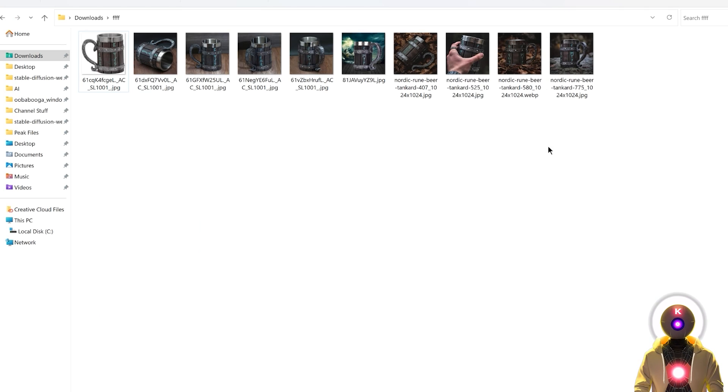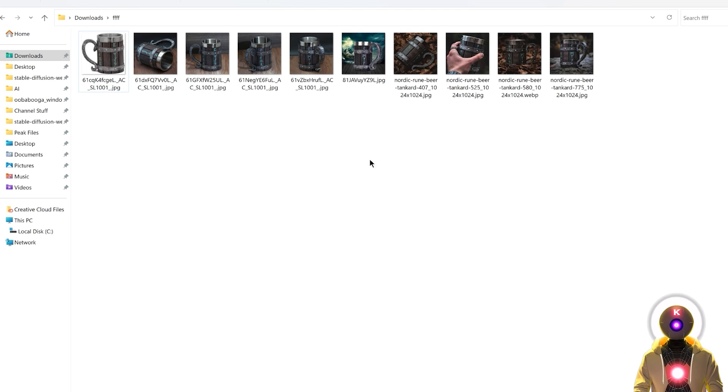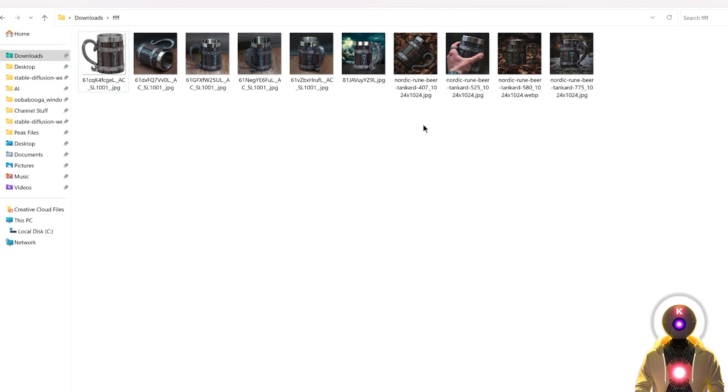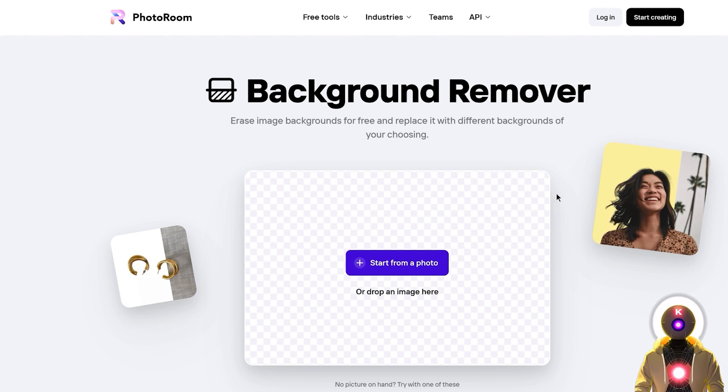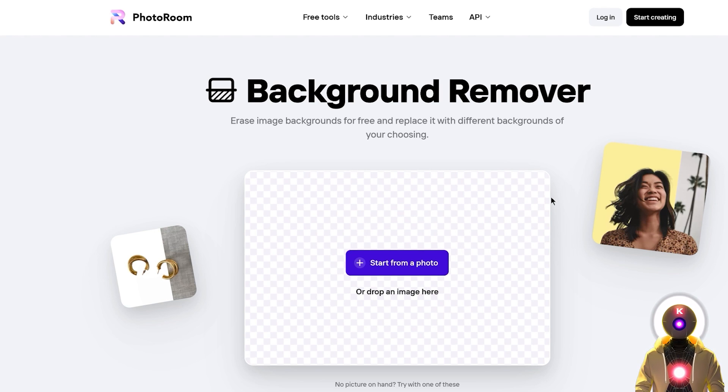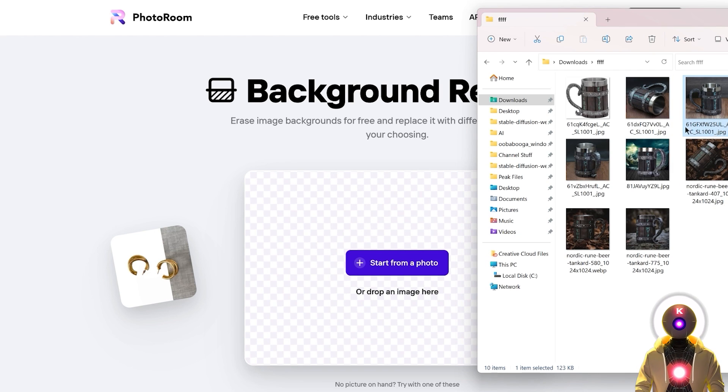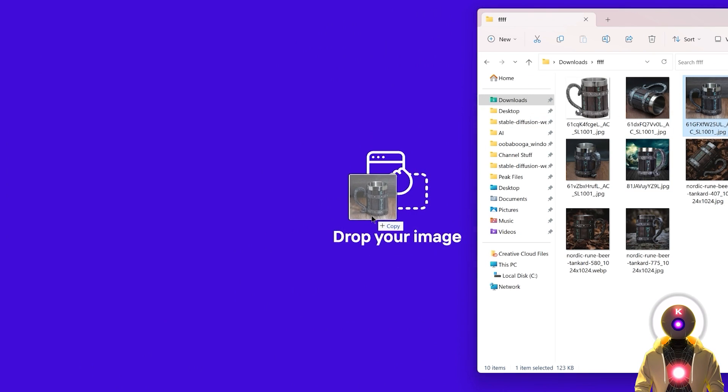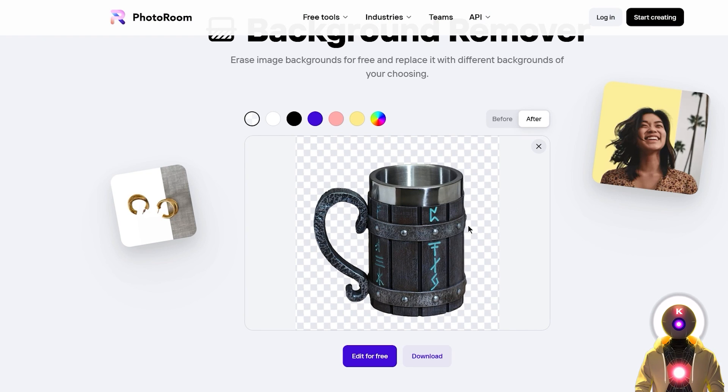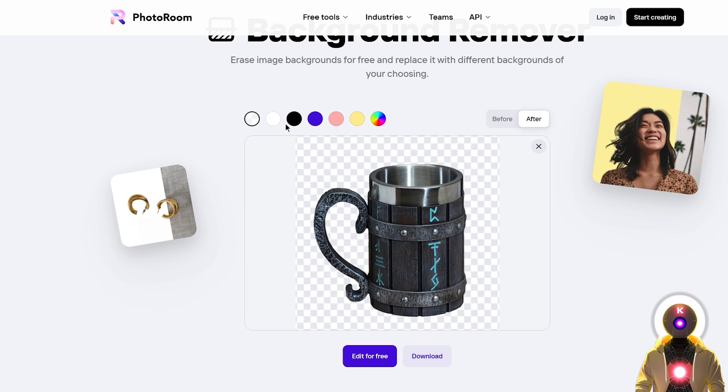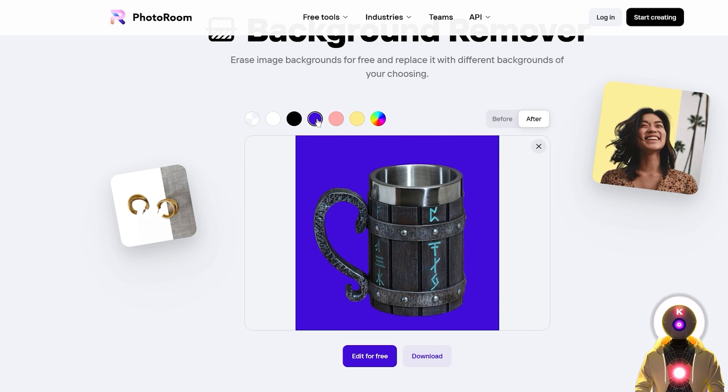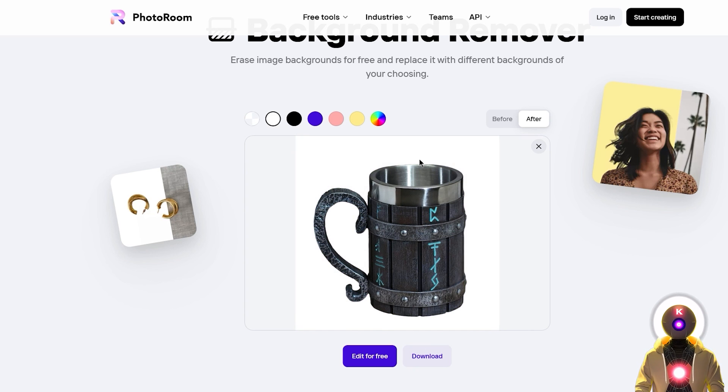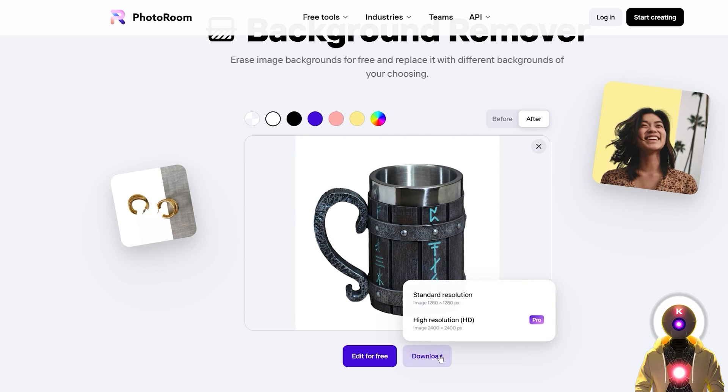Once you have a nice selection of 10-20 images, the next step is to make the images even better by removing the background. To do that for free you can use a website called photoroom.com that will basically remove the background using AI, and it is really really good. Just select one of your images and drag and drop it onto the website. In only a few seconds the entire background has been removed automatically. You can even change the color of the background by clicking on those colors. To make things easier, click on this white background to only have a simple plain white background. Then click on download.